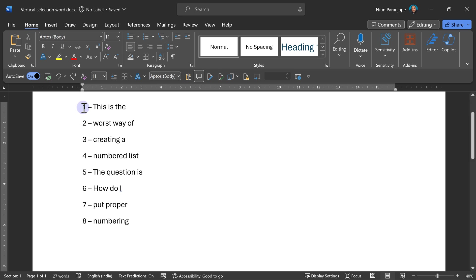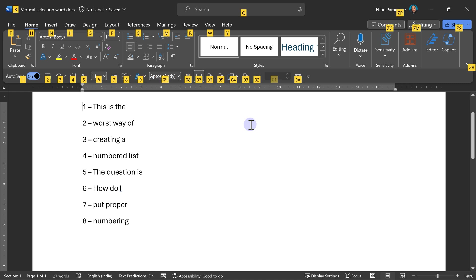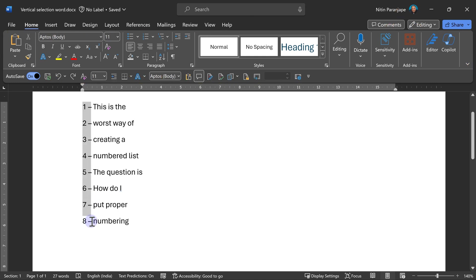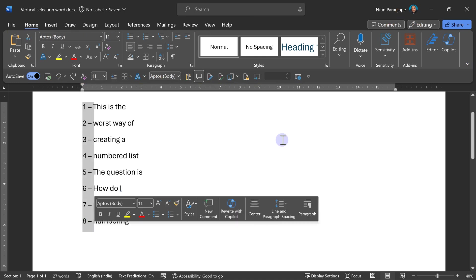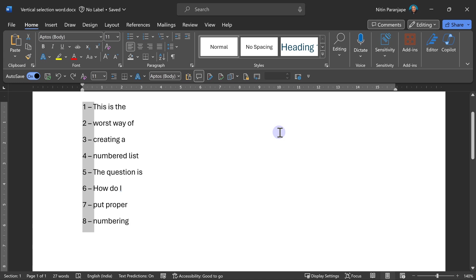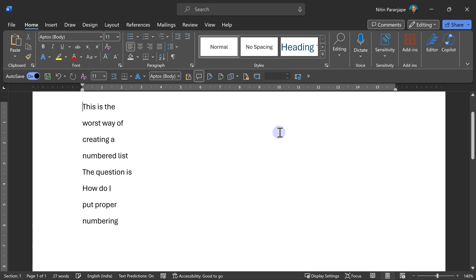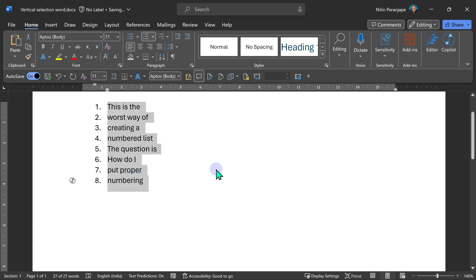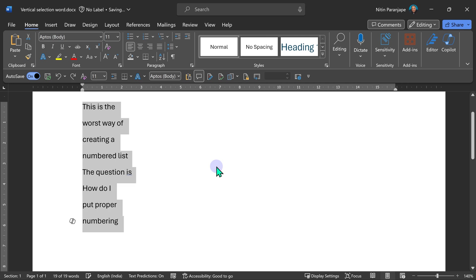So here is the solution. First of all, go to the beginning, click. And now press the Alt key, keep pressing the Alt key and drag. Now it suddenly and miraculously selects vertically. Select the unwanted part and cut it, Control X. And now I can apply proper numbering. Job done.